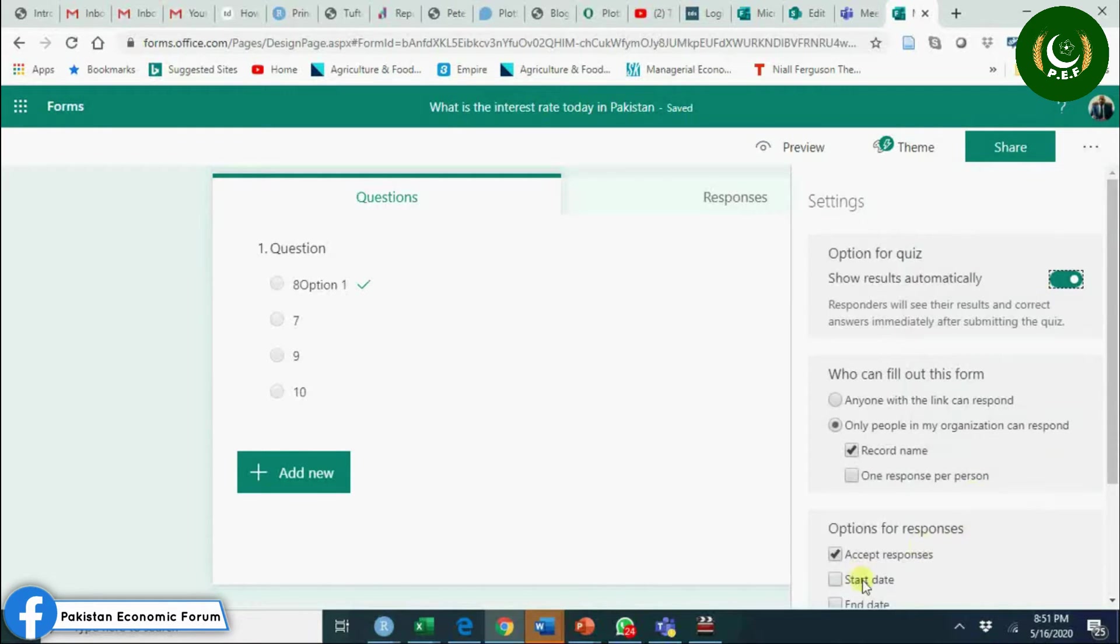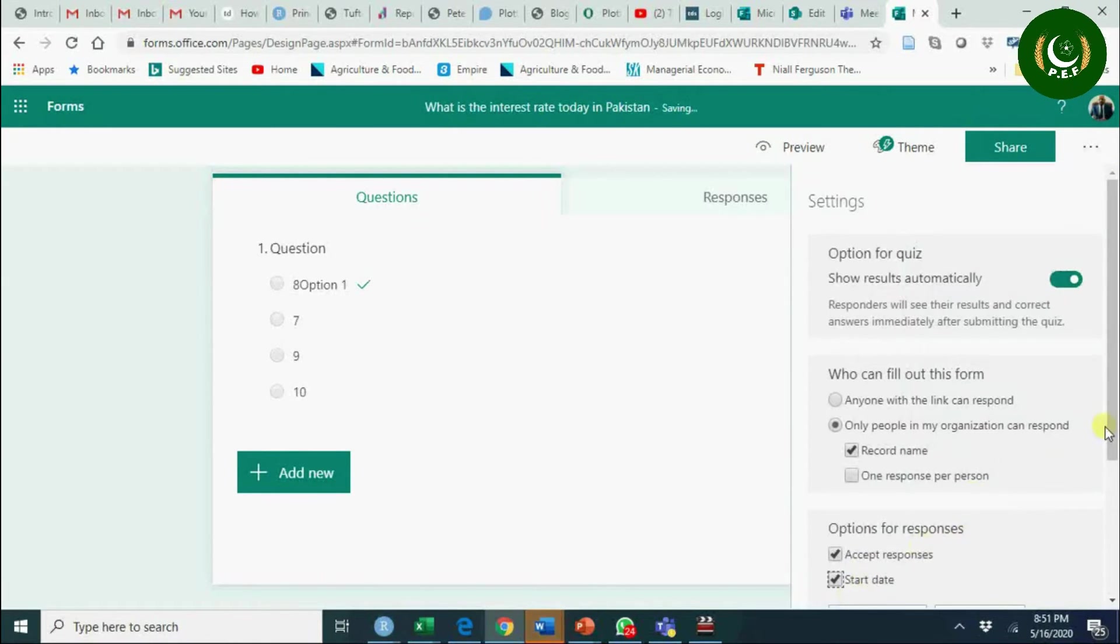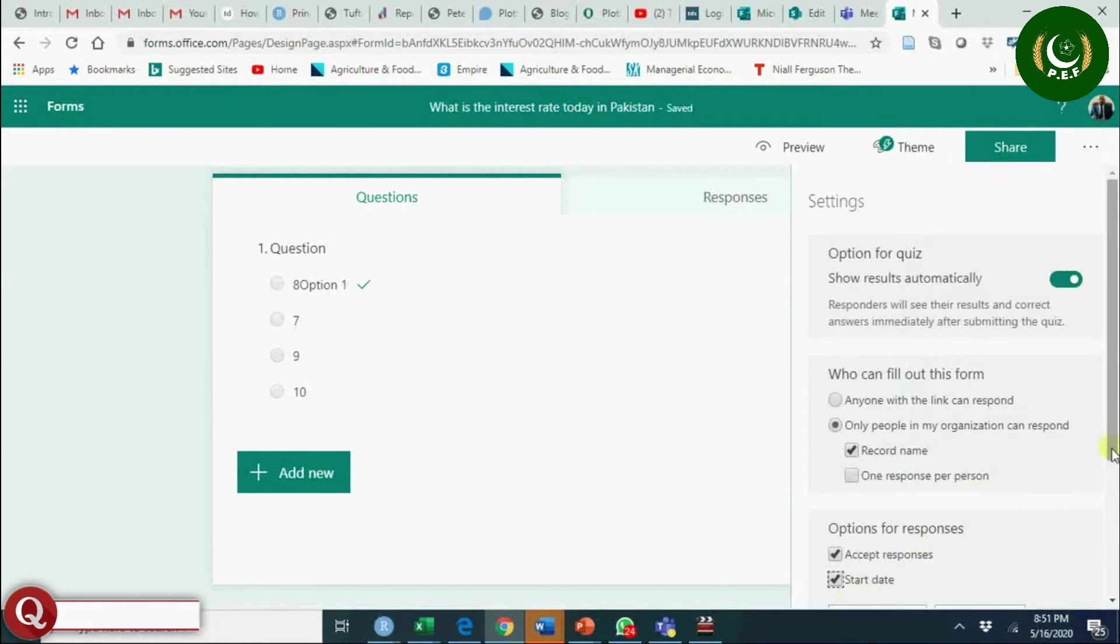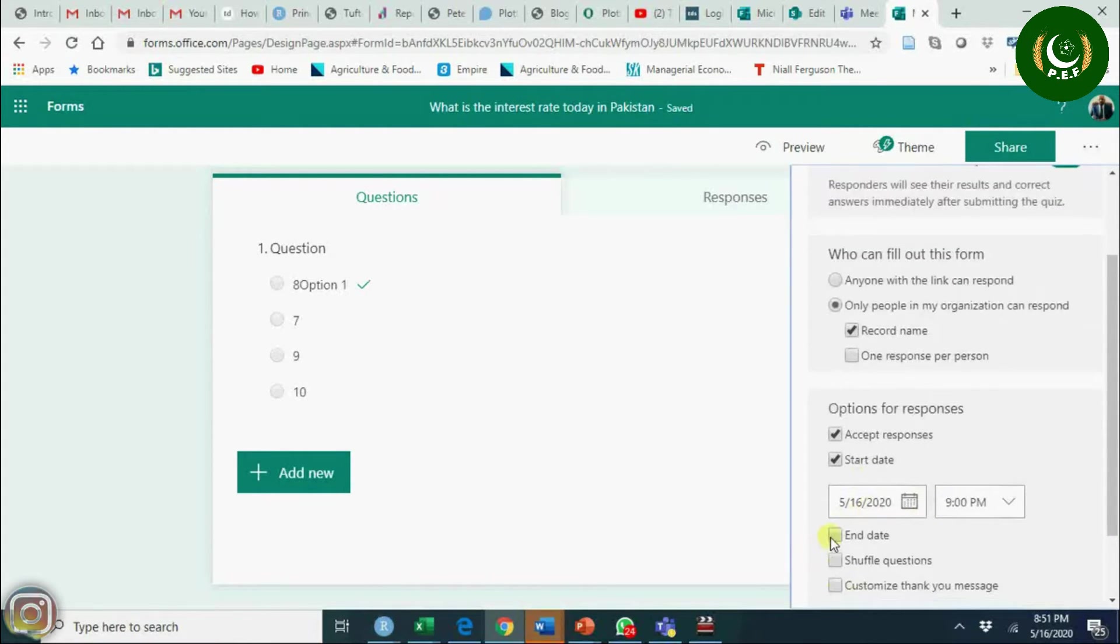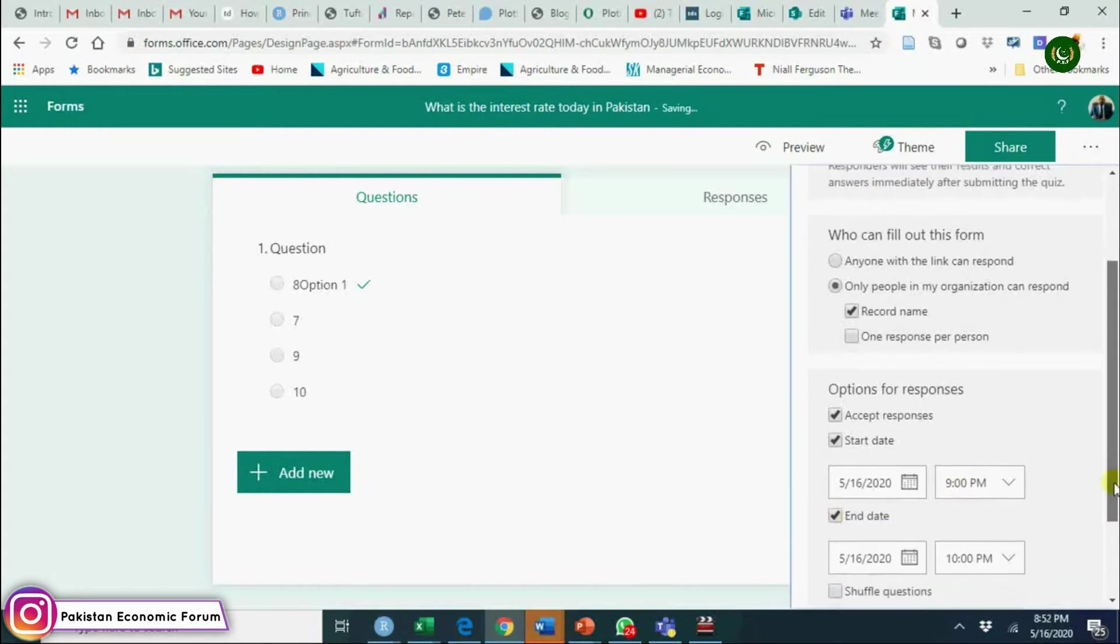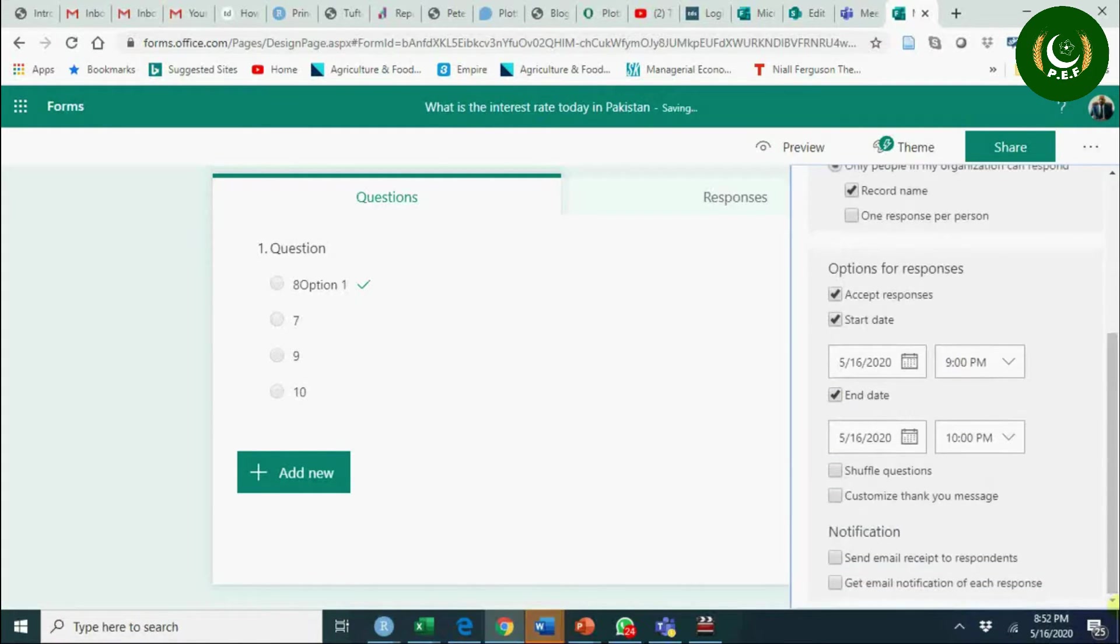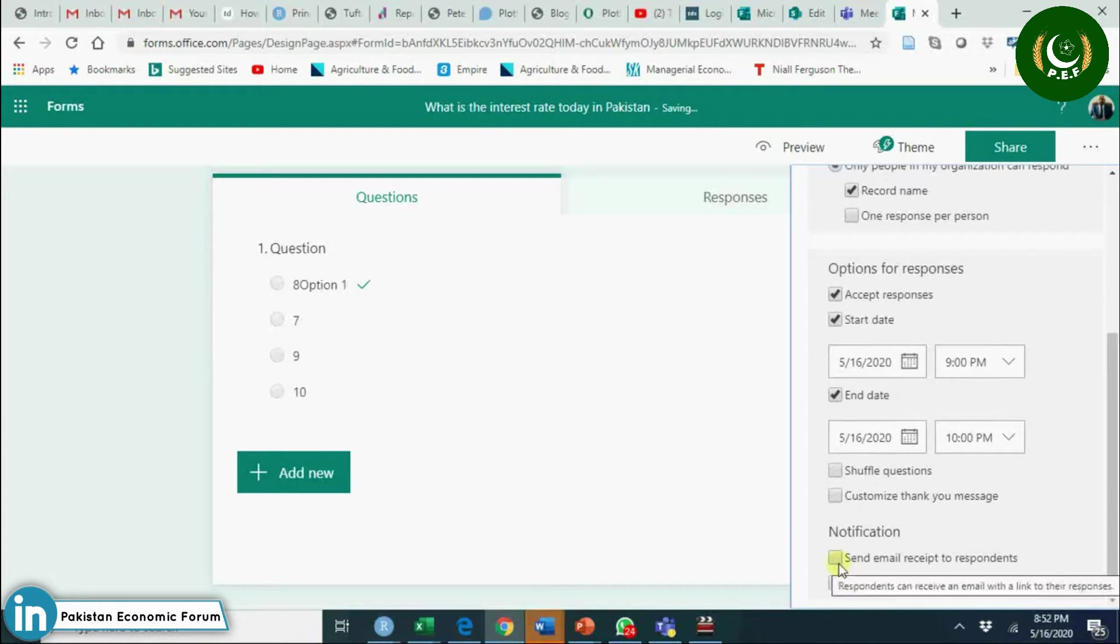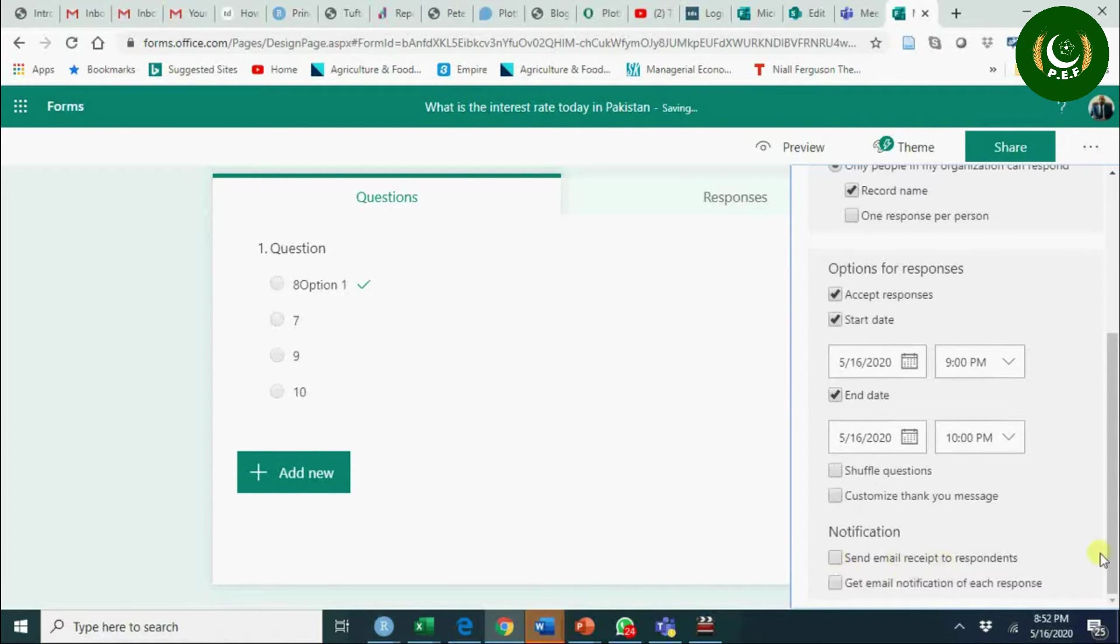You see here settings - start date. You can have a start date, you can have an end date, and you can adjust it as per your requirement.